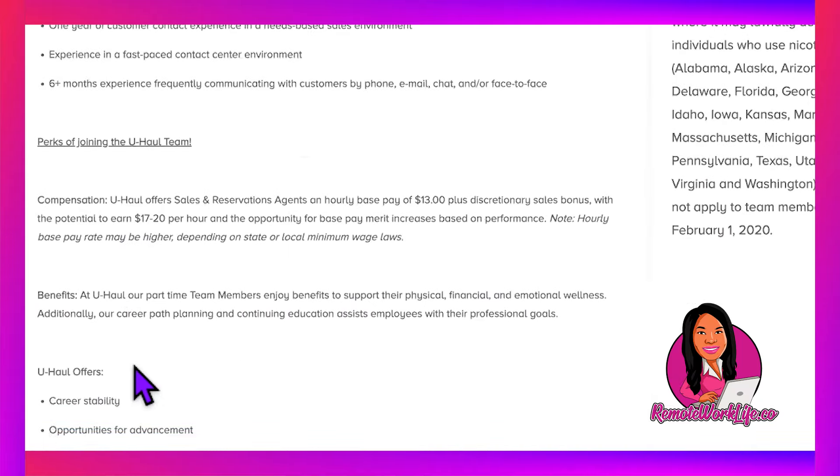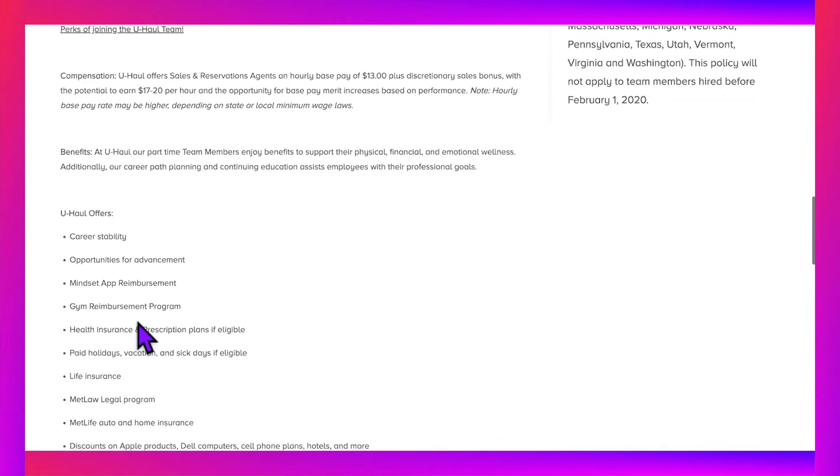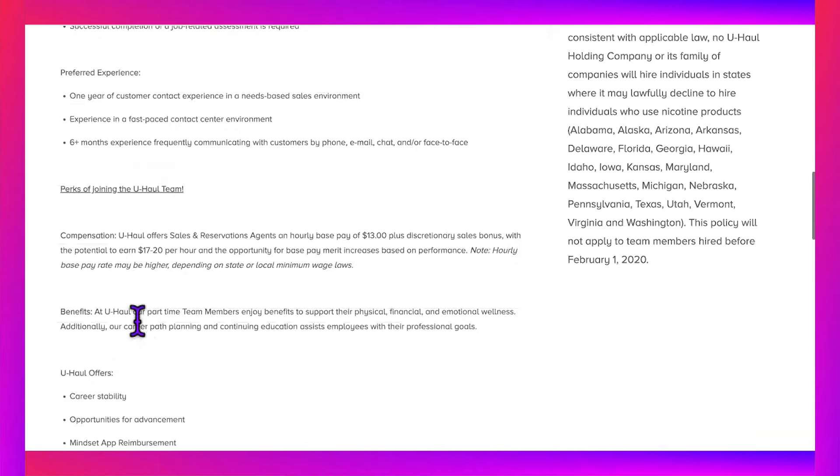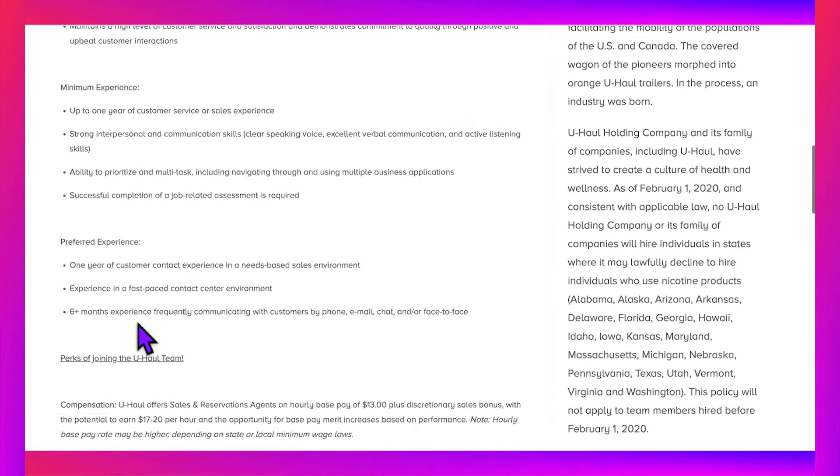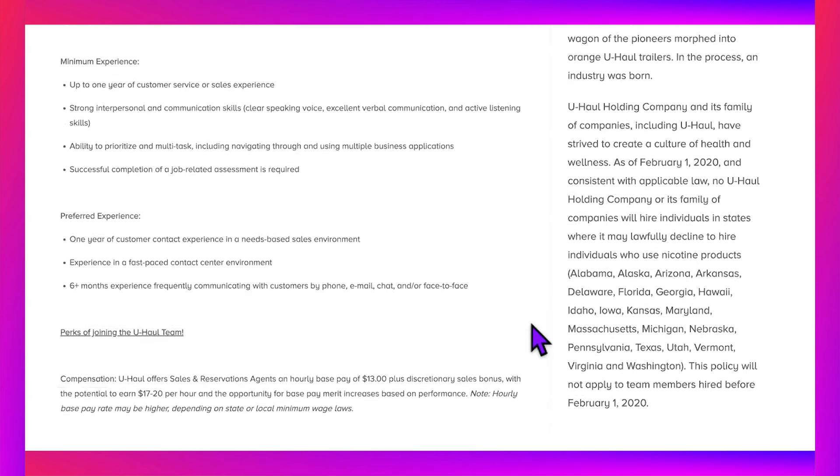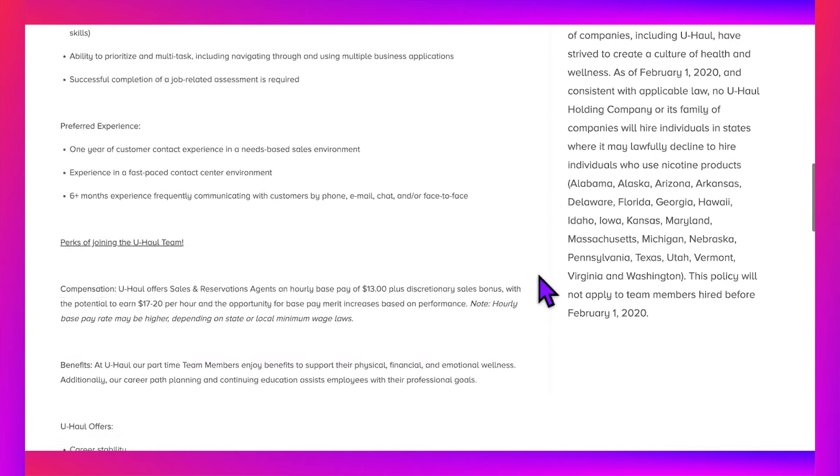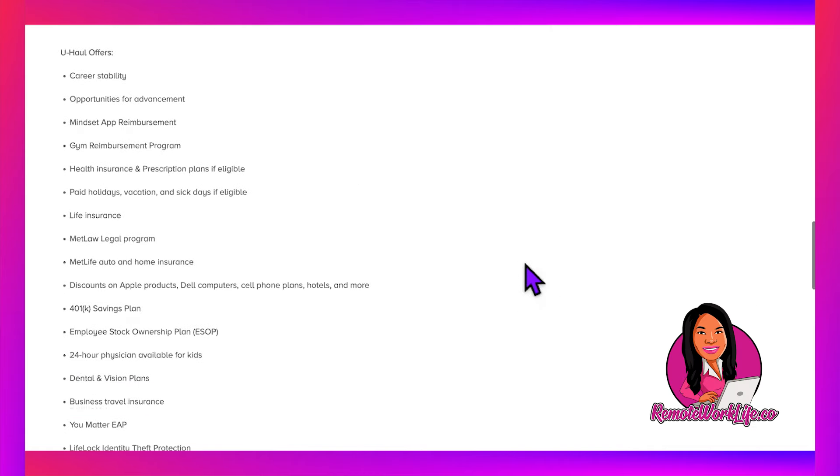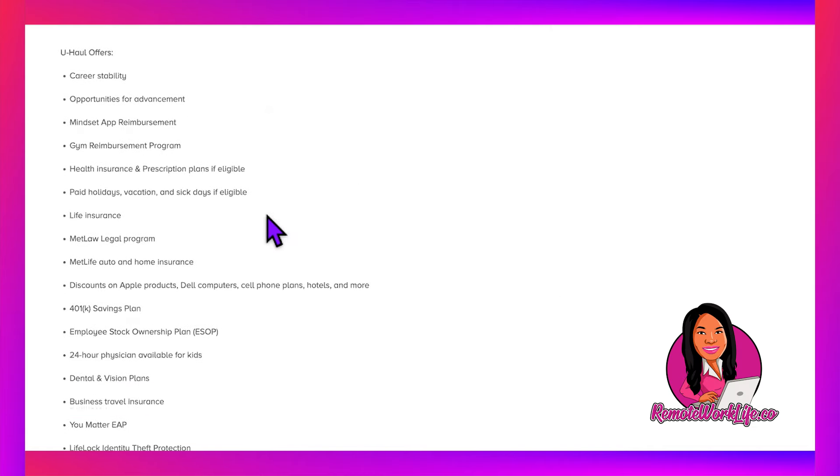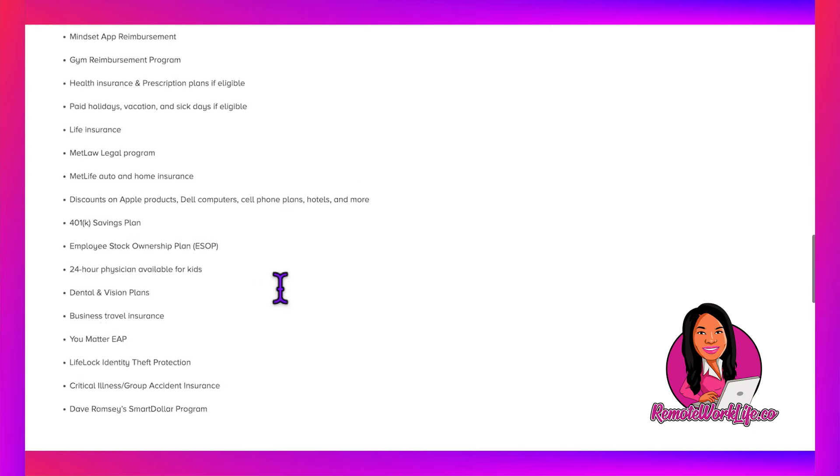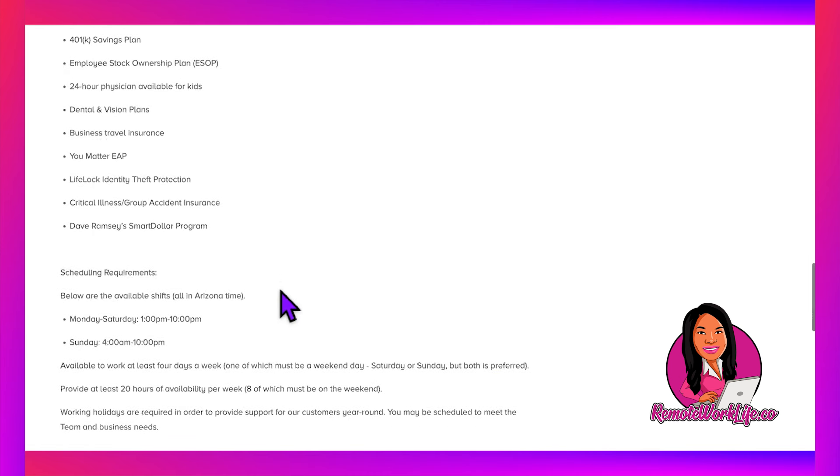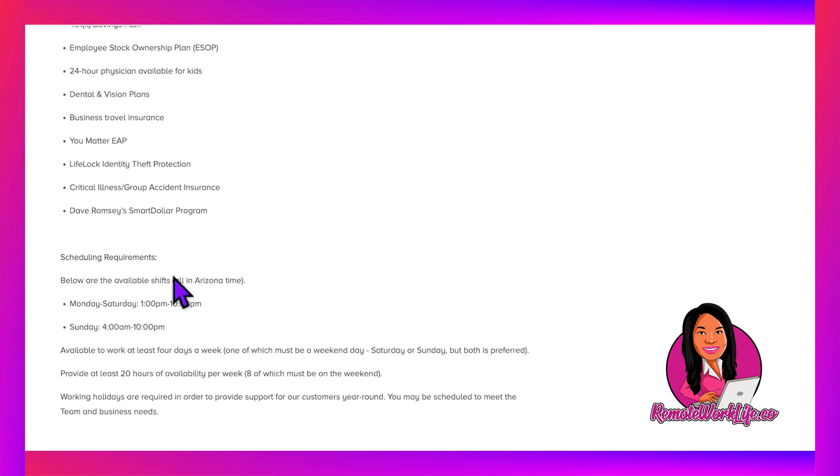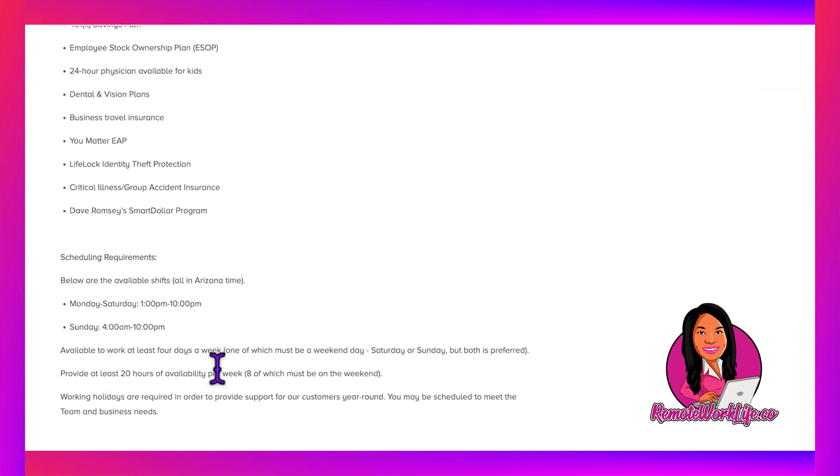Once upon a time, they used to have location exceptions, but they didn't put that on here. I even went through the application to see if they'd spring it on you at the end, and they didn't. The only thing they mention is if you're in certain states, you cannot use nicotine products—no smoking. They have really great benefits, and they tell you the schedule. Some hours go a bit later, and they open early on Sundays. You just need to work 20 hours per week.